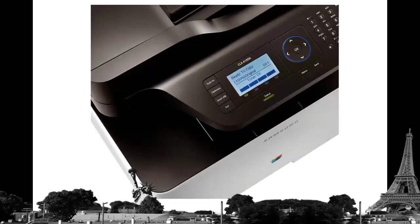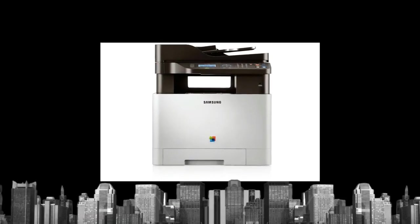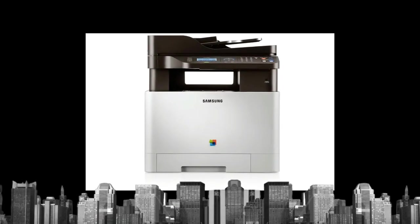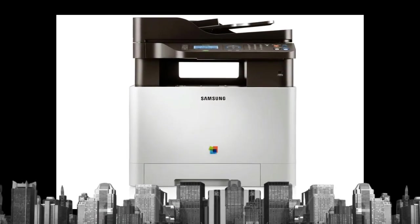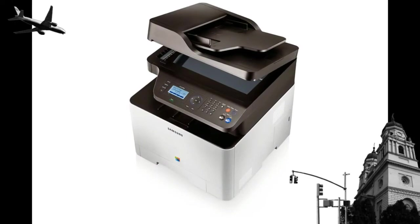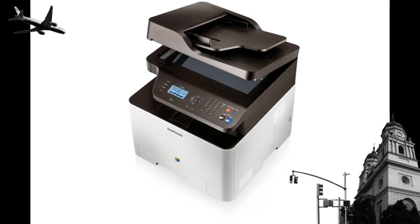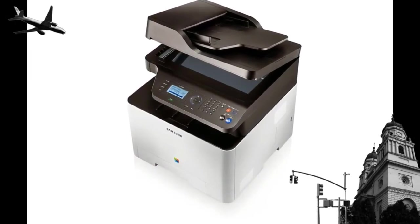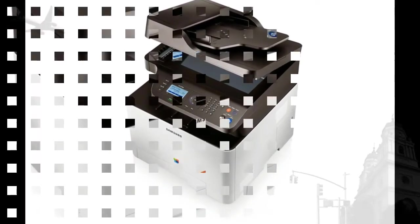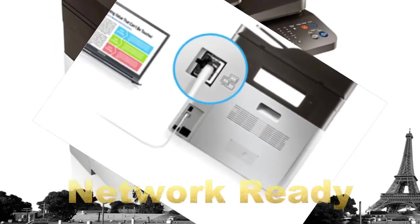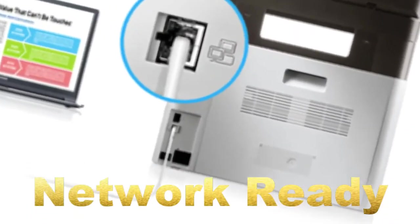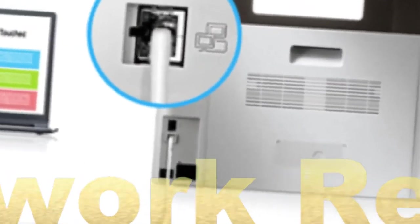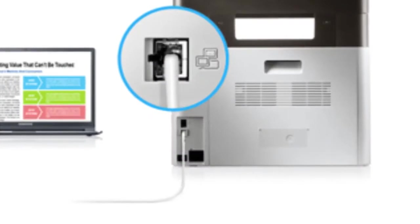Eco Printing: One push of the eco button and you can make use of all the smart eco functions that can be individually set through the printer driver. Print multiple pages on one sheet, skip blank pages, or print in grayscales instead of full color. It's all there to save you paper, toner, energy, and money right away.